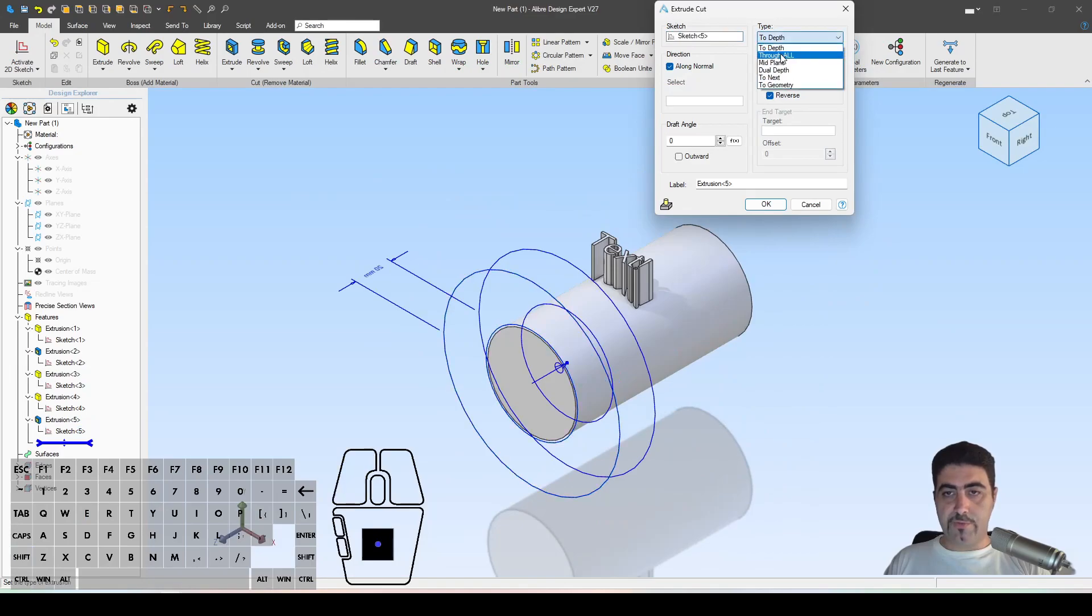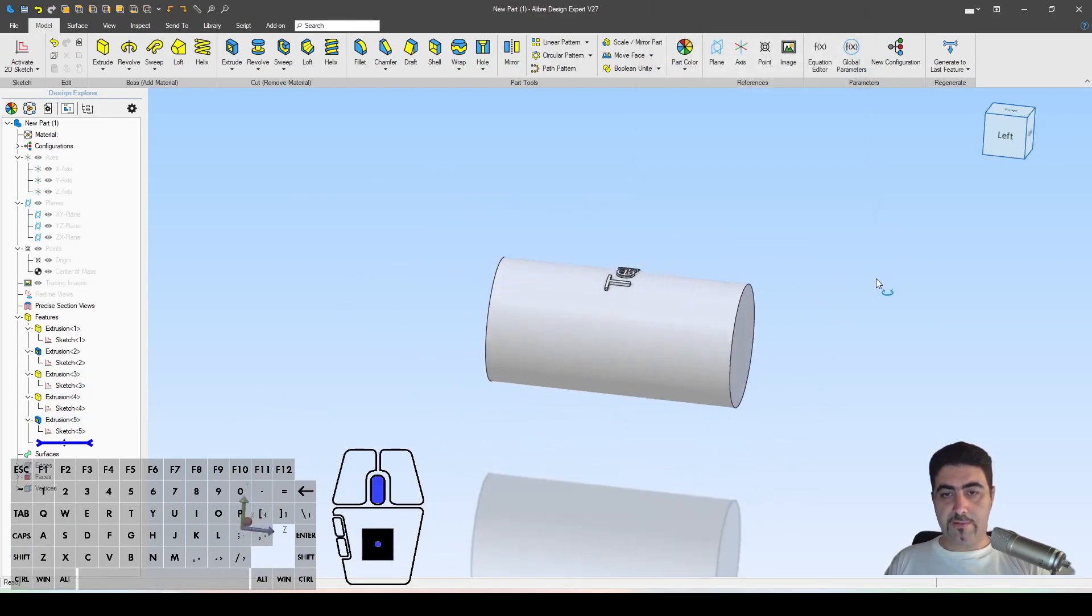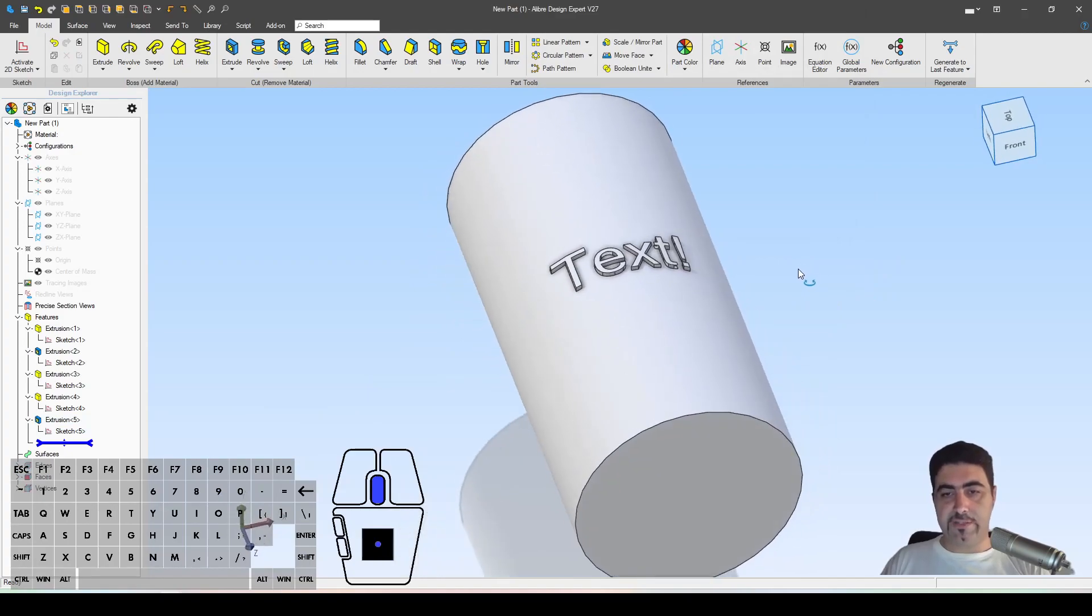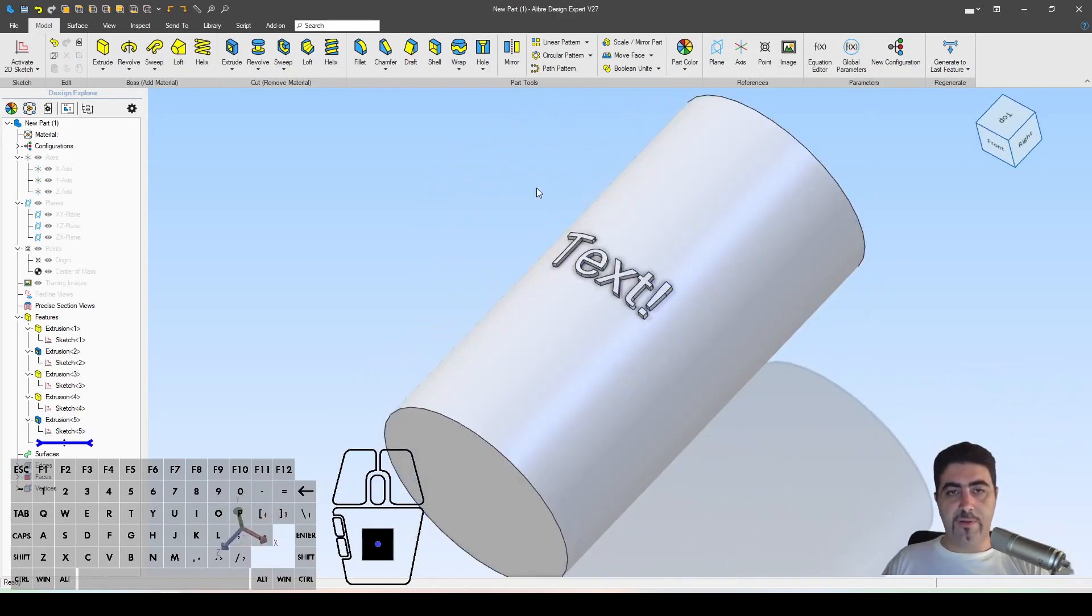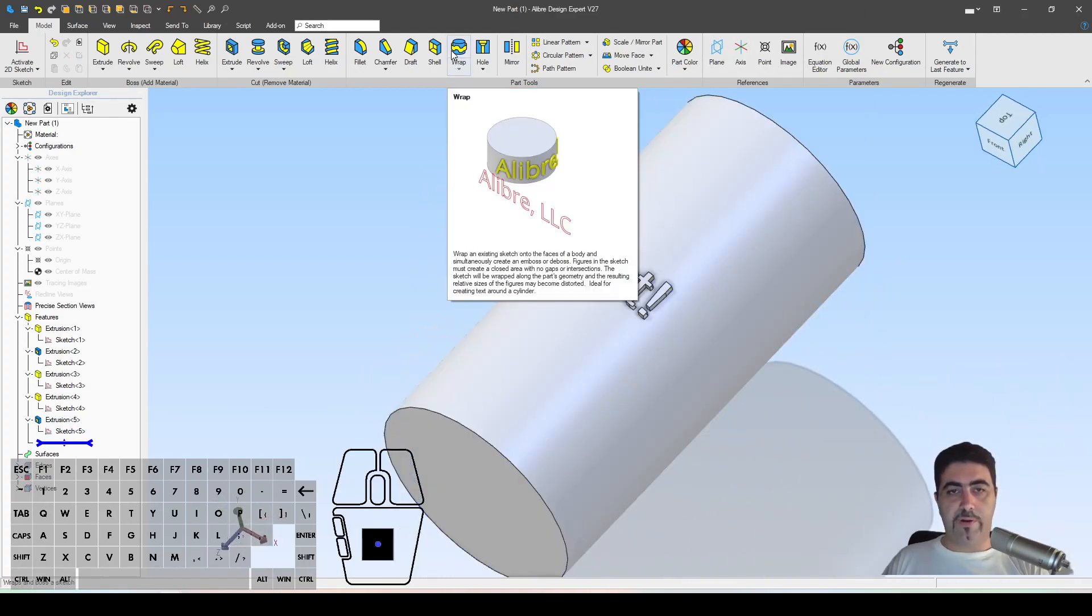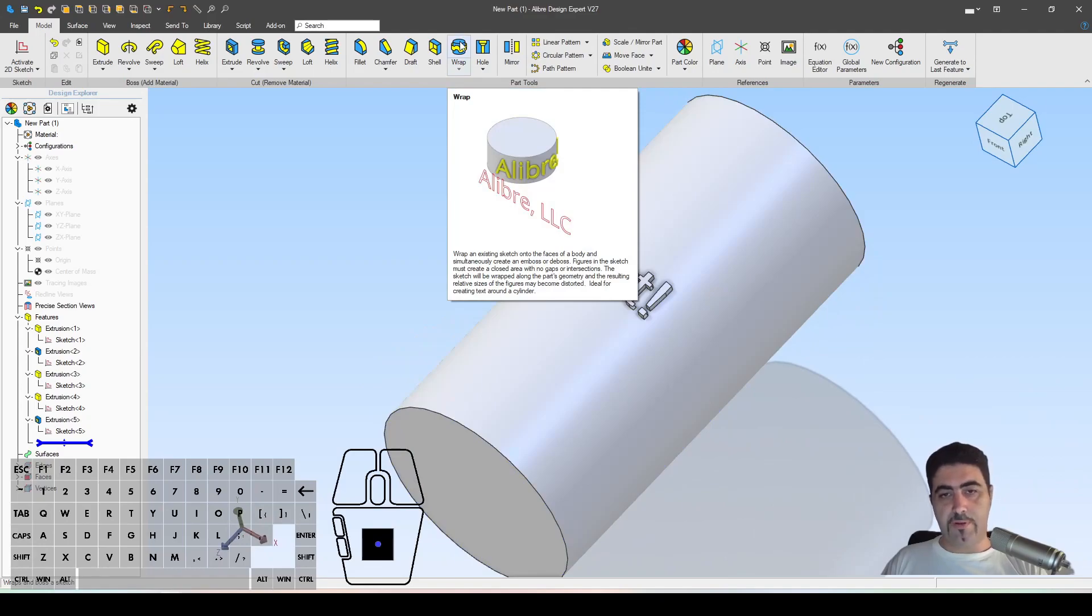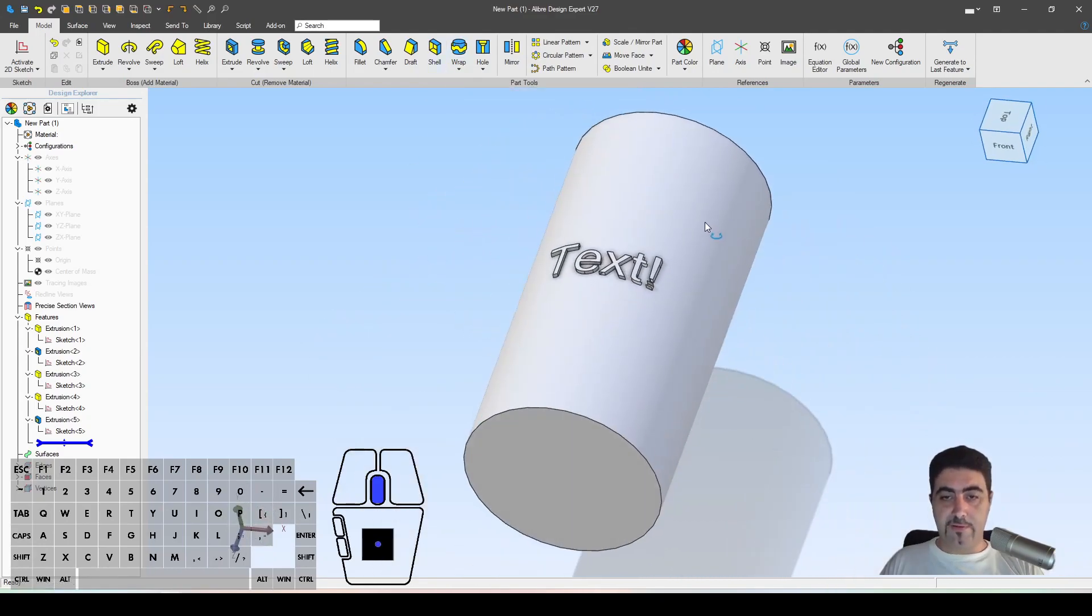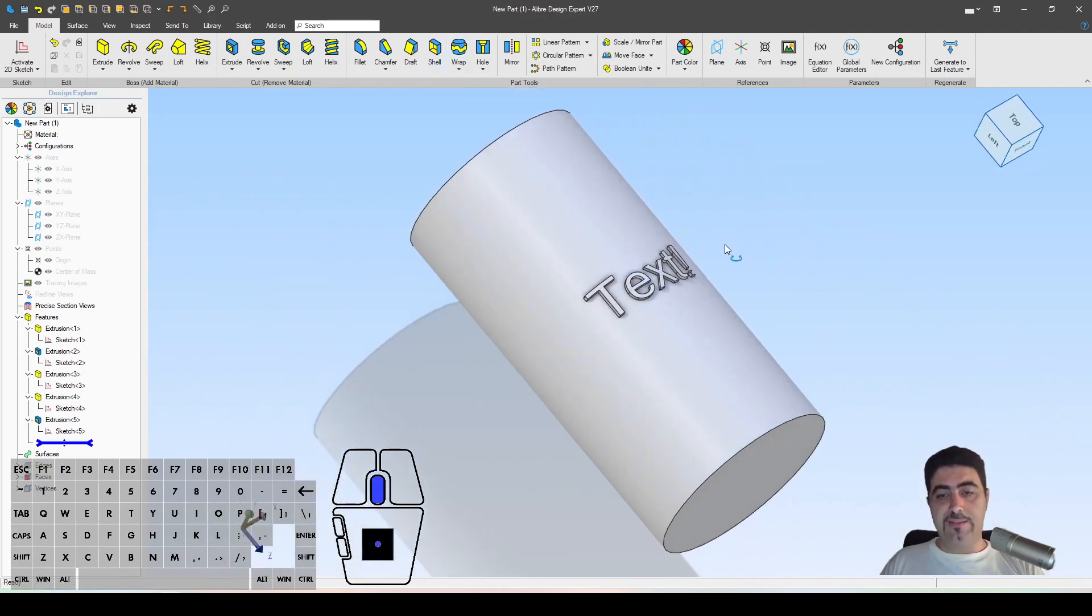Create an extrude cut through all, and this is a reasonable compromise to get text on the cylinder in LibreCAD where you don't have the wrap command. But look, you can get a decent text on surface in CAD, which I think is great.